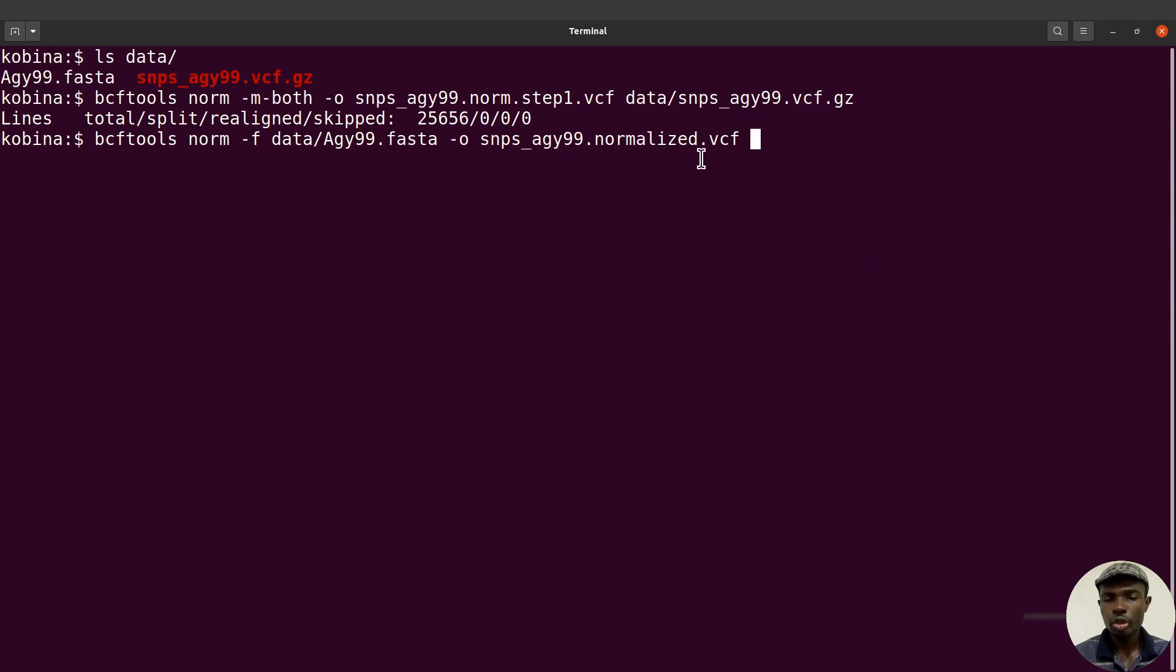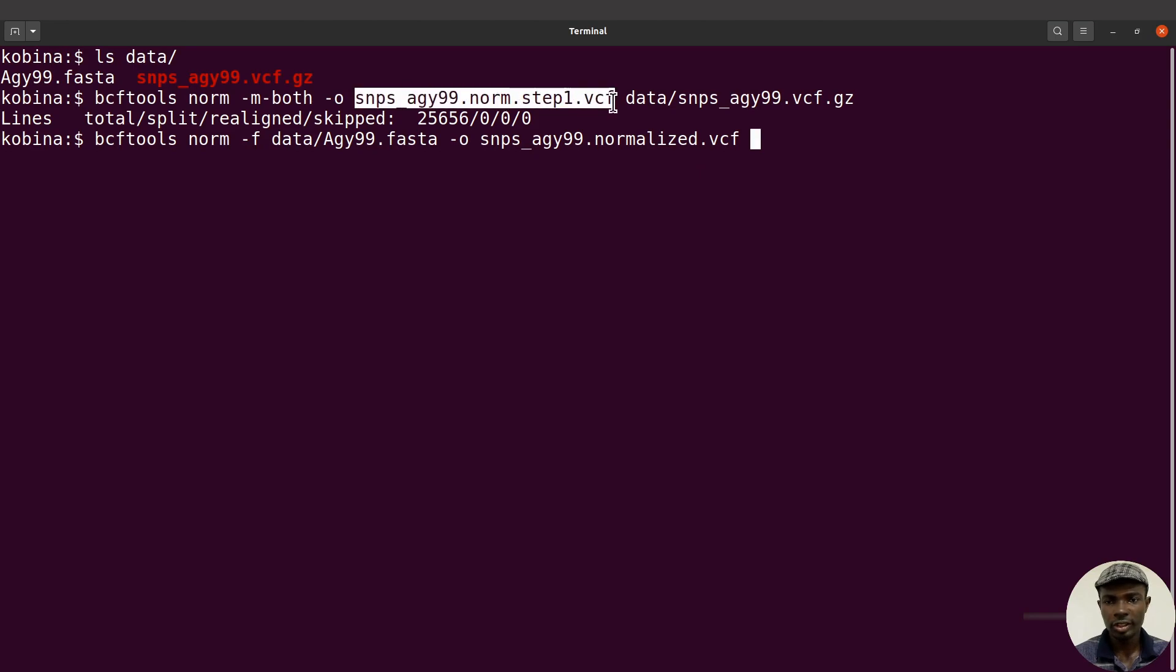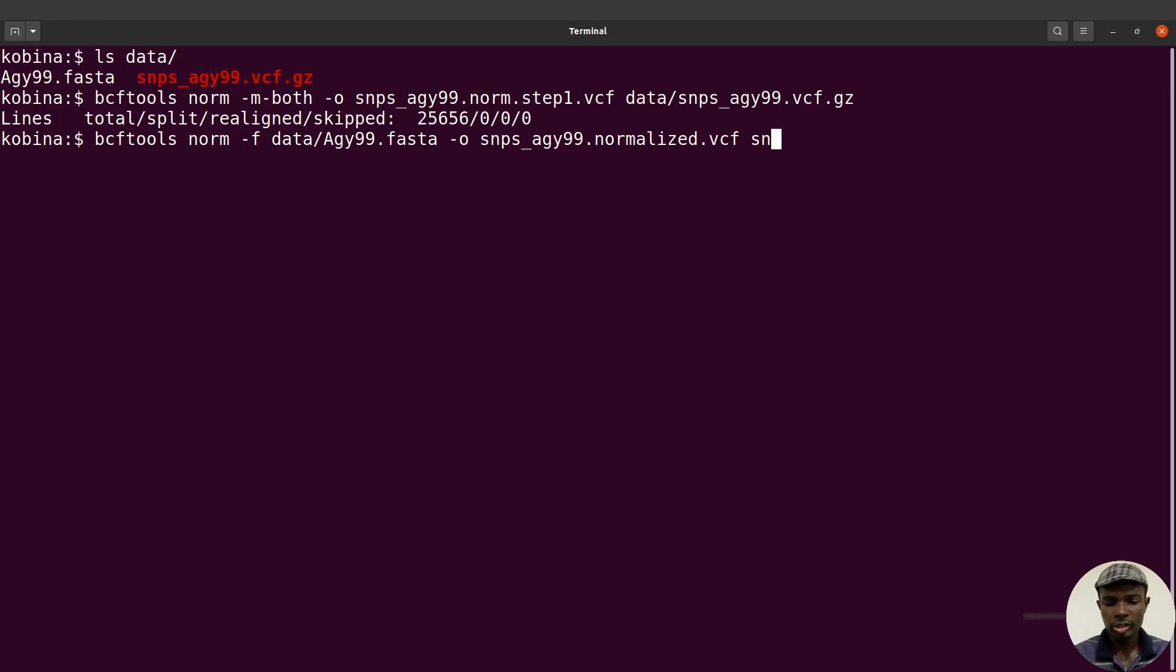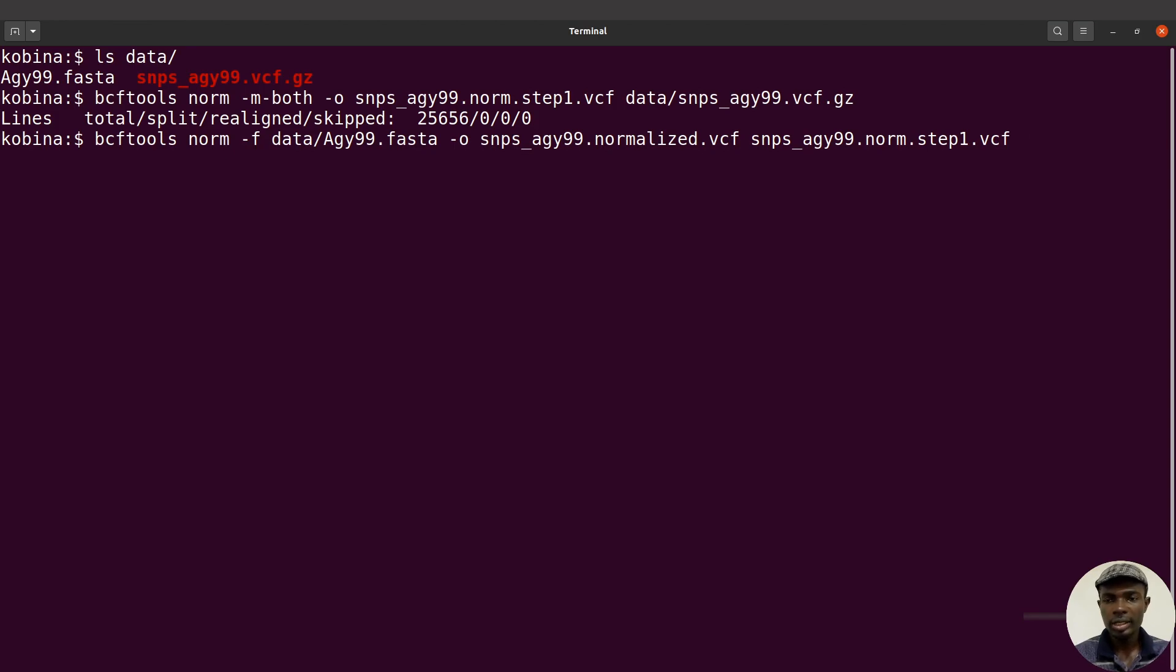Now we have our normalized VCF. Let's specify the input. The input is going to be the output that we generated from step one, so that means it's going to be this file here. I'll say snips_agy99.norm.step1.vcf. Now let's execute this command.